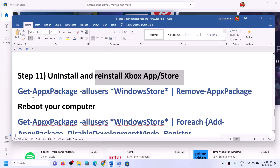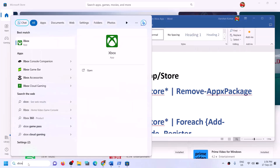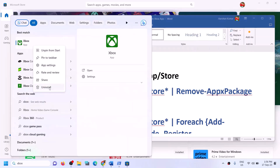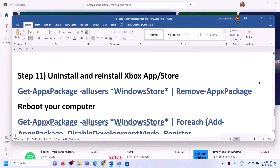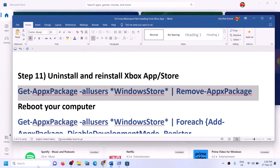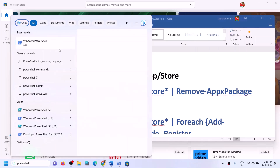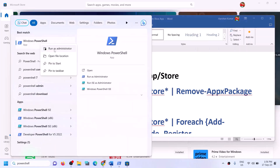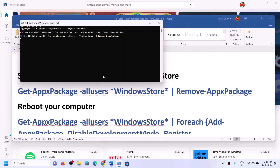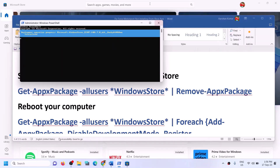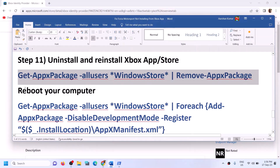The next step is to uninstall and reinstall Xbox app and Microsoft Store. Type Xbox app in the Windows search box, right-click on Xbox app, and click Uninstall. Once Xbox app is uninstalled, copy the first PowerShell command from the video description. Type PowerShell in the Windows search box, right-click on Windows PowerShell, click Run as Administrator, click Yes to allow, paste the command, and run it — this will uninstall Microsoft Store.